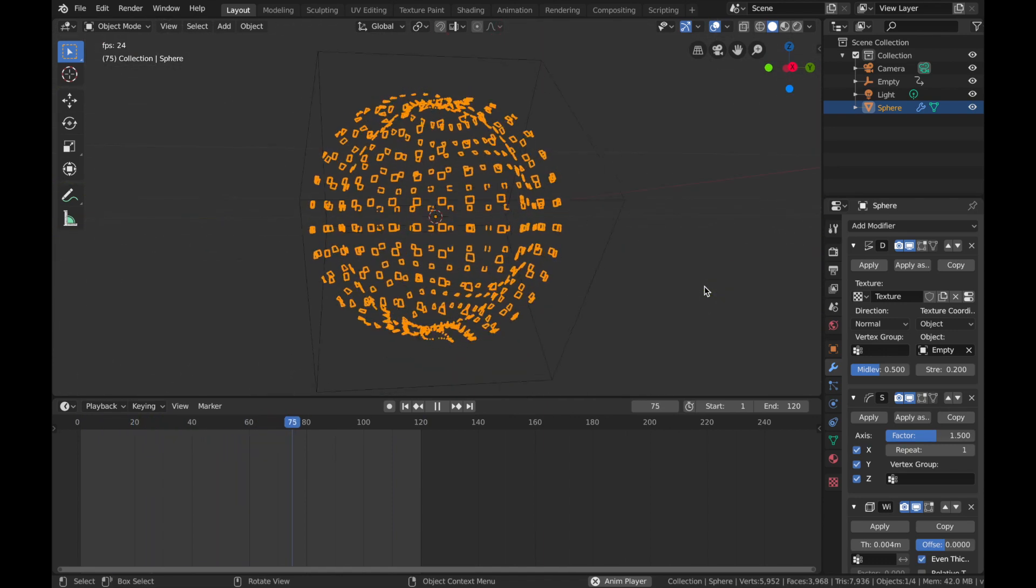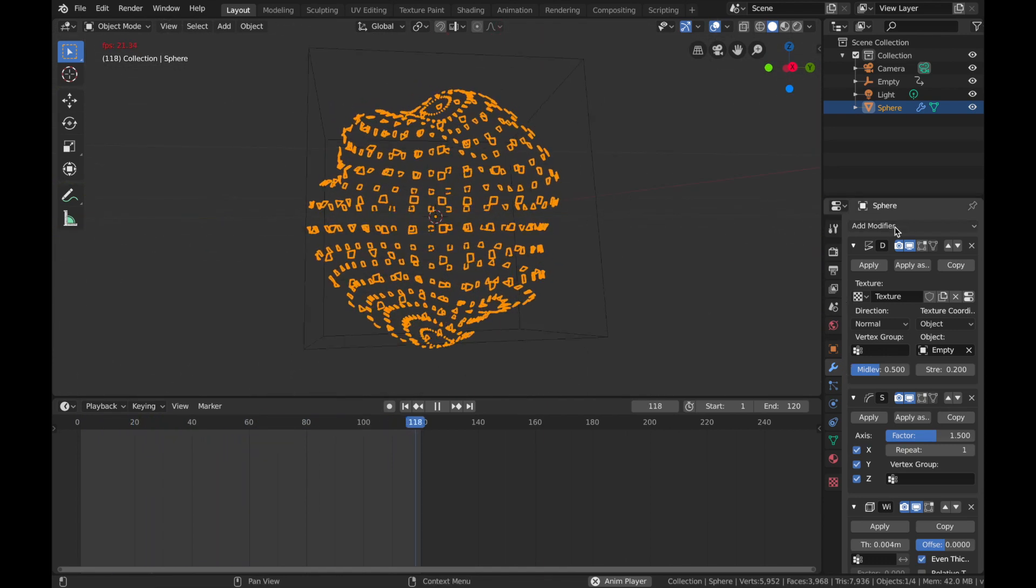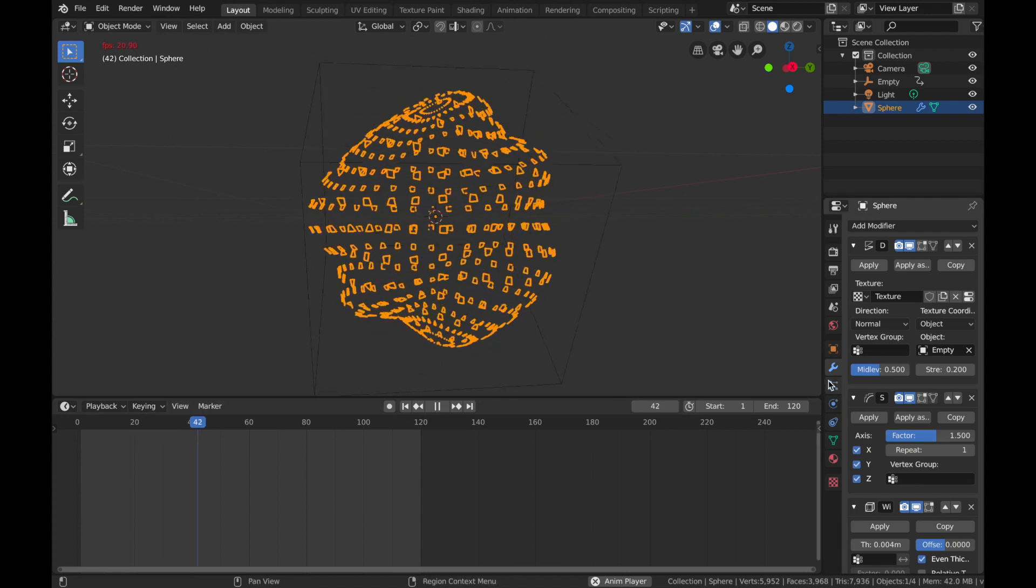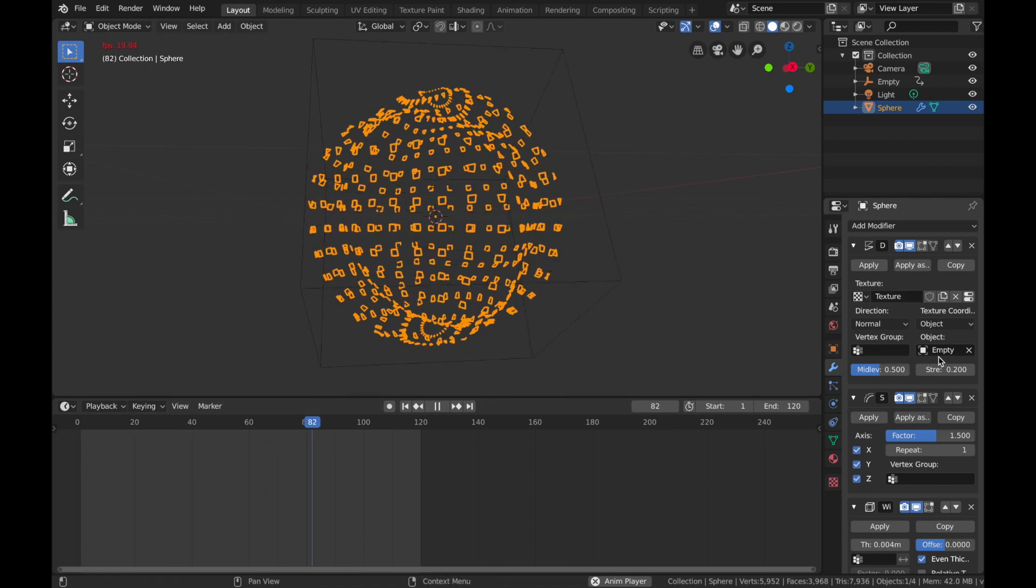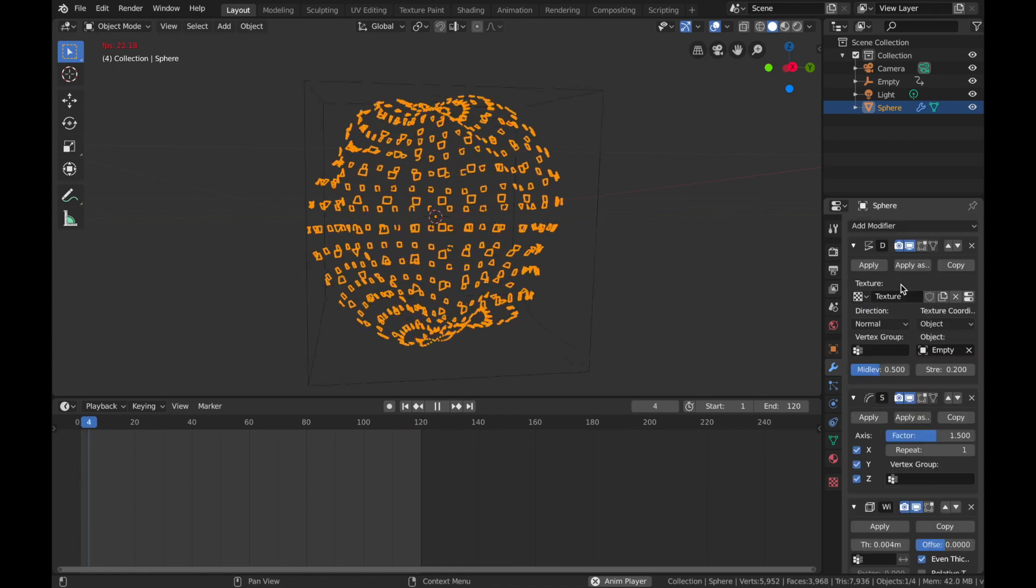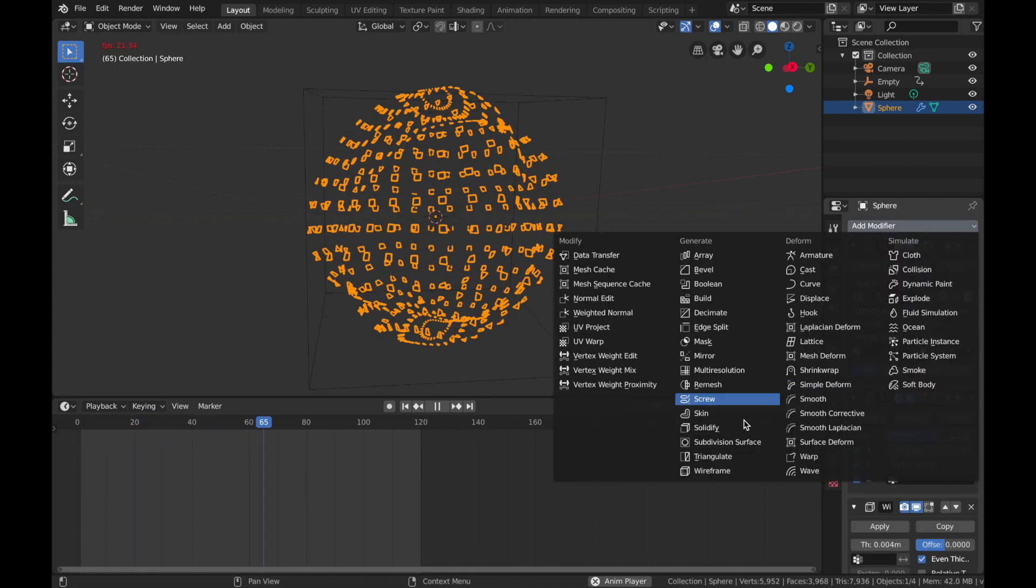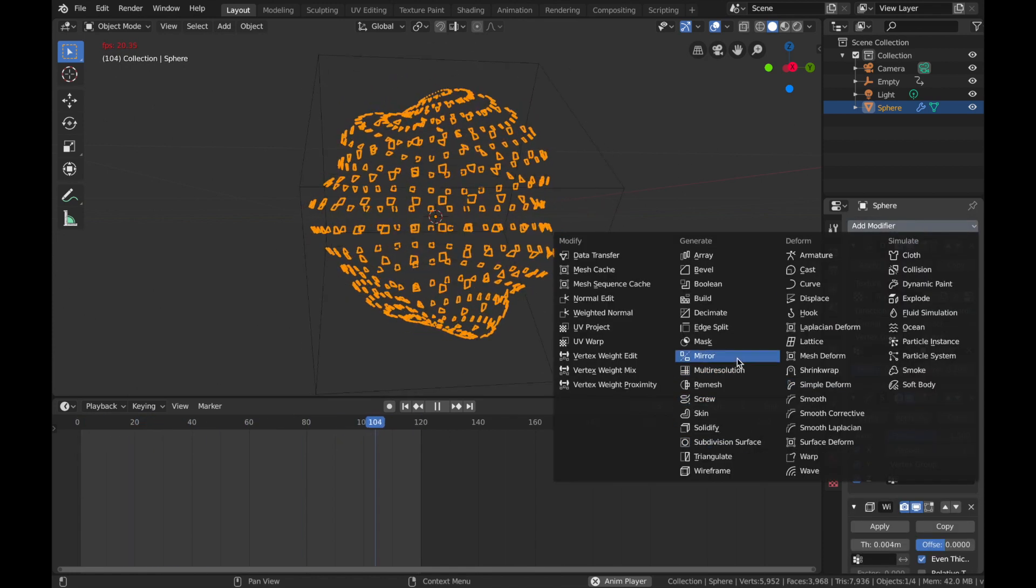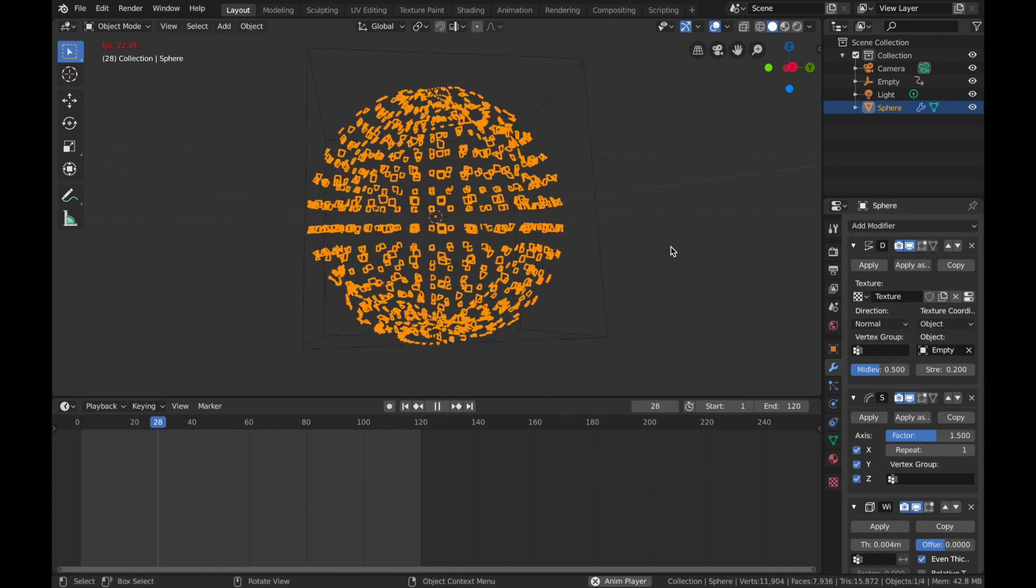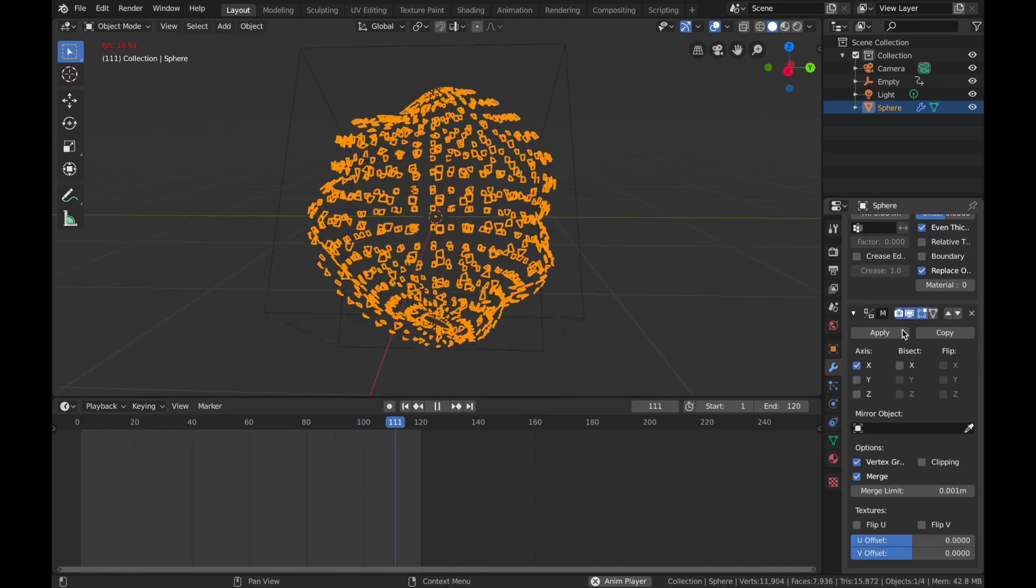Now we are going to add another modifier. So again, in your sphere, come to the top here, add another modifier, and we're gonna add a Mirror modifier to make sure everything is evenly distributed.